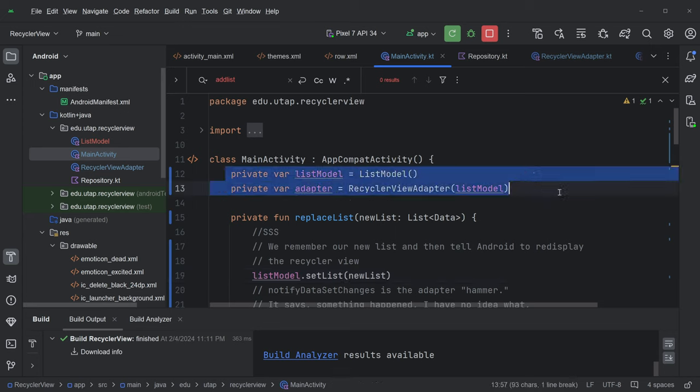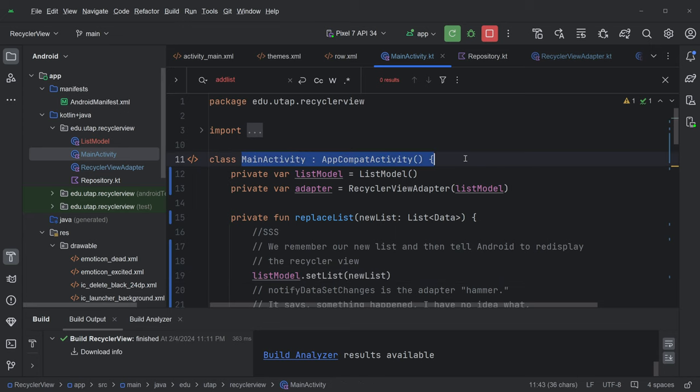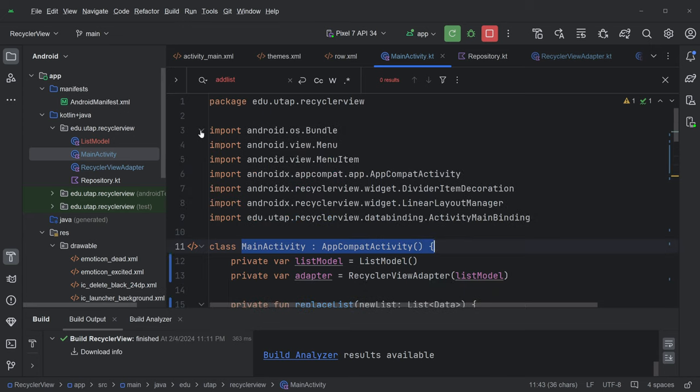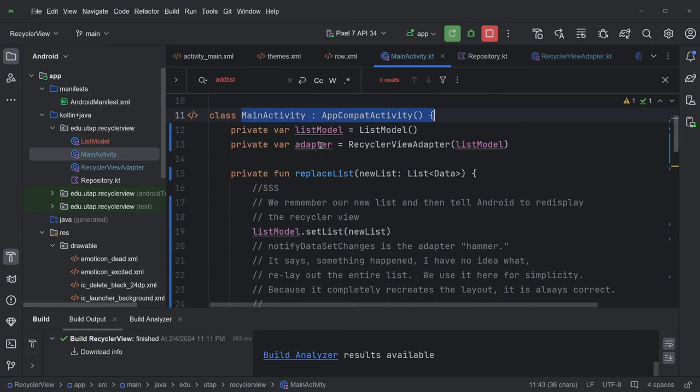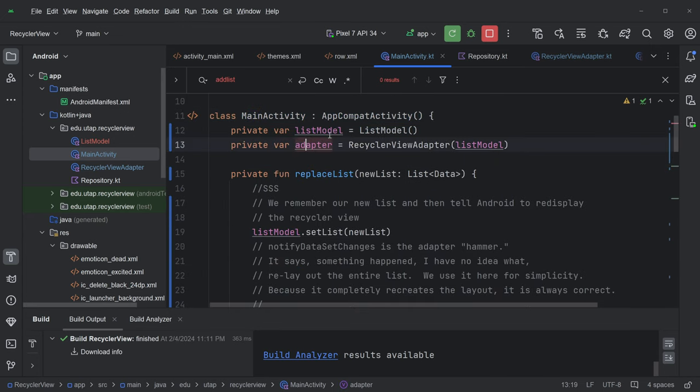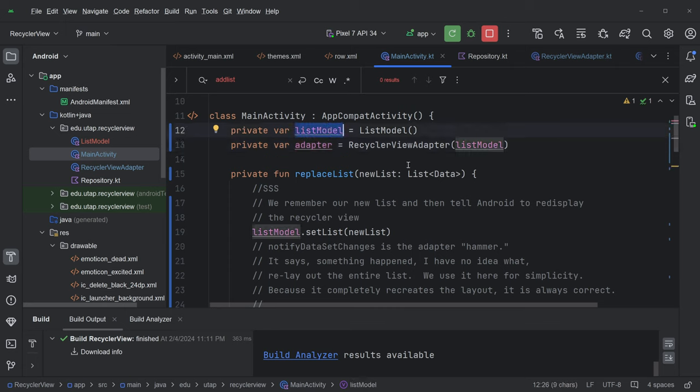And the first thing, this main activity is an AppCompat activity, right? No problem. Sorry, just see that. Okay, but I've got two data items here, one of which is this list model thing, which is weird. First of all, what's a model? Why is it a list model?